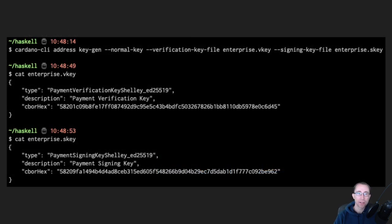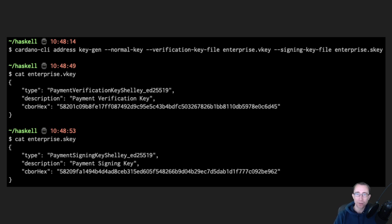Let's take a look at how that happens. We're going to use the command line here to go ahead and generate a public-private enterprise key. You'll see we're generating a VKey, which is the verification key, and the SKey, which is the signing key. These are ED25519 keys — you can do your own research on that, and we may address it in a future video. Essentially it comes down to just being a blob of bytes, shown here as CBOR hex.